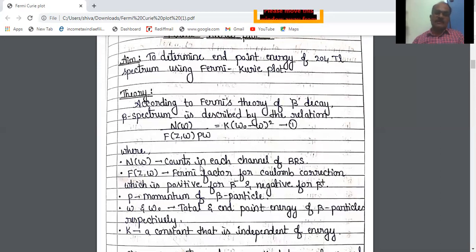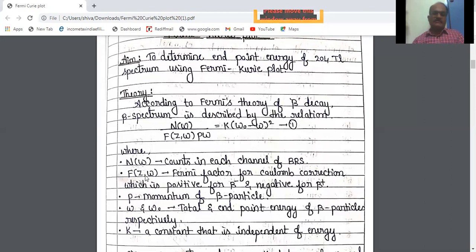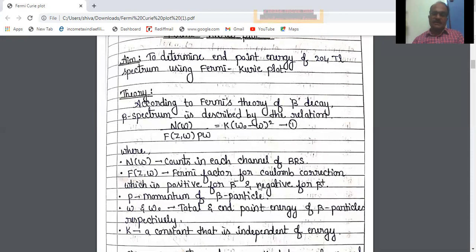Here N(ω) is the counts in each channel of the BRS — BRS means the beta spectrometer. And f(Z, ω) is the Fermi factor for Coulomb corrections, which is positive for beta-minus and negative for beta-plus.